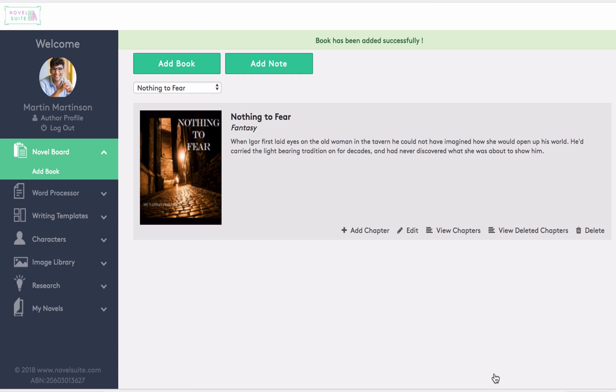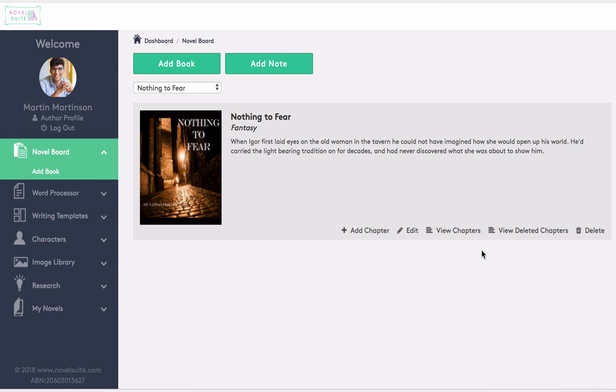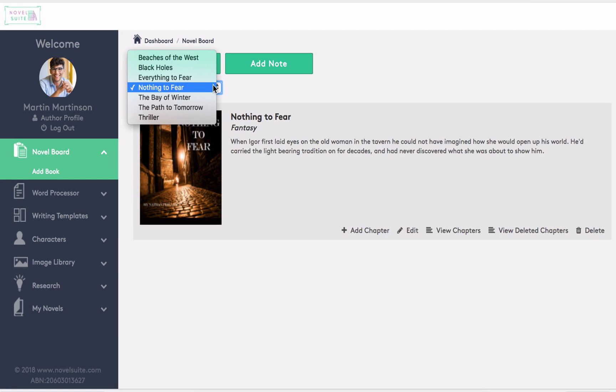Now, as you can see, the details are visible here, and this is where you can then go to add chapters, edit and so forth. The novel board is usually the main place where writers tend to draft all their work. So now we have a book created. But you can see here that I have several books that can be selected from the drop down menu.